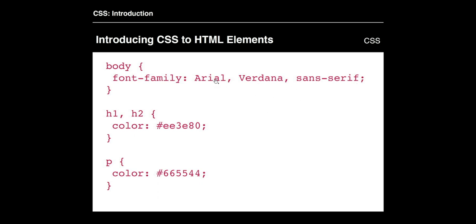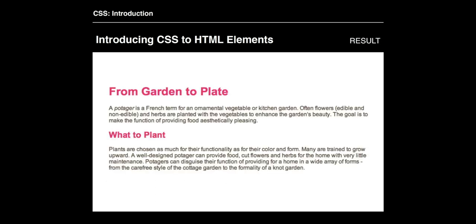When it comes to fonts, you can apply an initial font you want to load. If that font doesn't exist on their machine, you can apply a backup font. If that doesn't exist, then whatever sans-serif or serif font they have on their machine will load instead. For H1 and H2, we're applying a hex color, and for the paragraph we're applying another hex color. When we load that, the font is all the same across the board — pink for headers and subheads, and a grayish color for paragraphs.